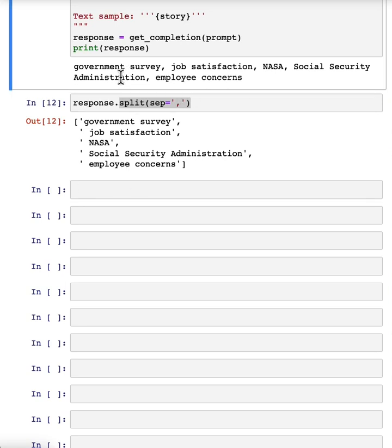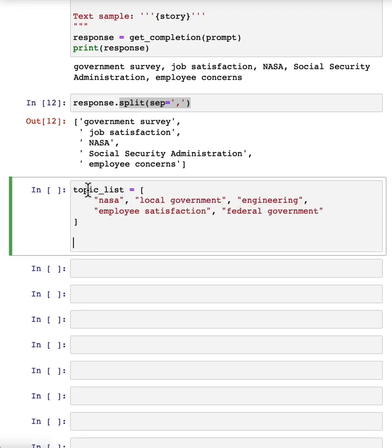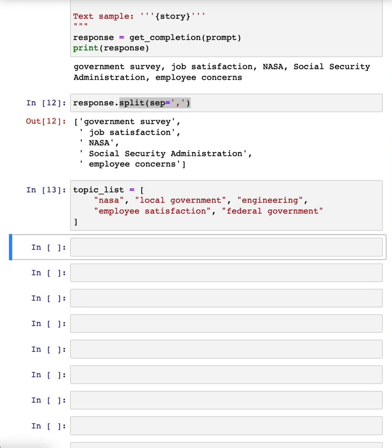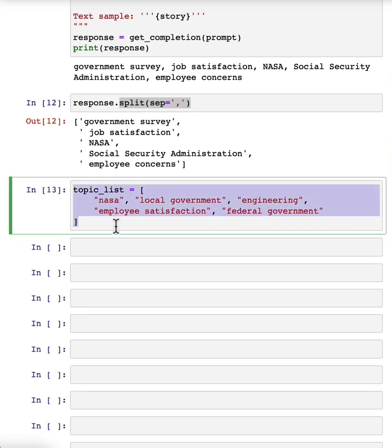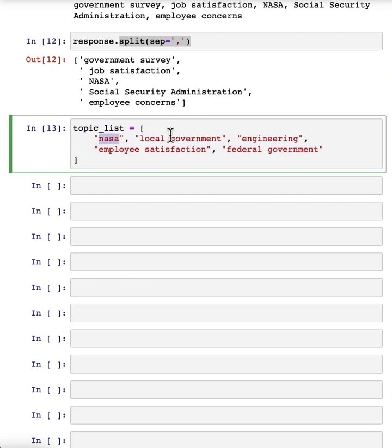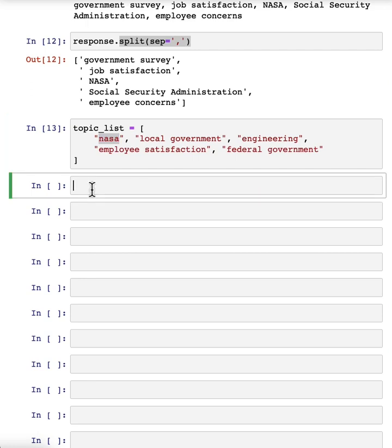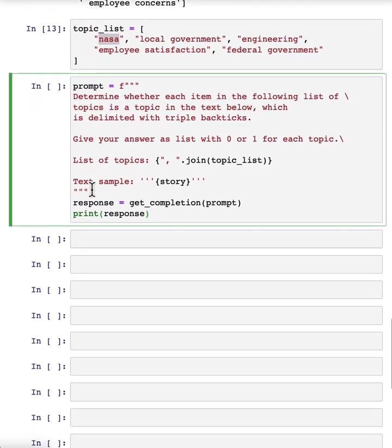And if you have a collection of articles and extract topics, you can then also use a large language model to help you index into different topics. So let me use a slightly different topic list. Let's say that we're a news website or something and these are the topics we track: NASA, local government, engineering, employee satisfaction, federal government. And let's say you want to figure out, given a news article, which of these topics are covered in that news article. So here's a prompt that I can use. I'm going to say determine whether each item in the following list of topics is a topic in the text below. Give your answer as a list of 0 or 1 for each topic.